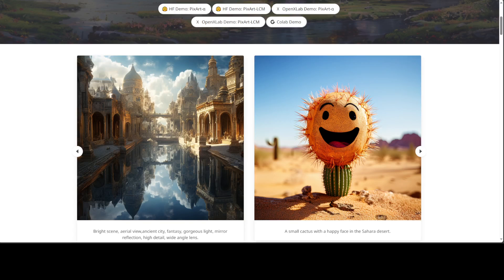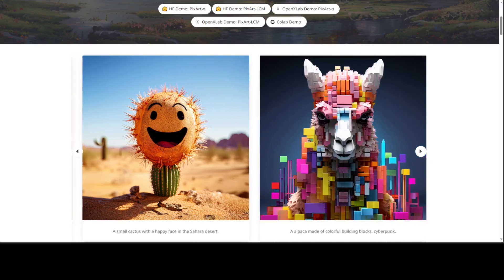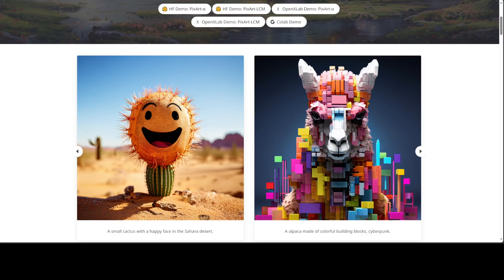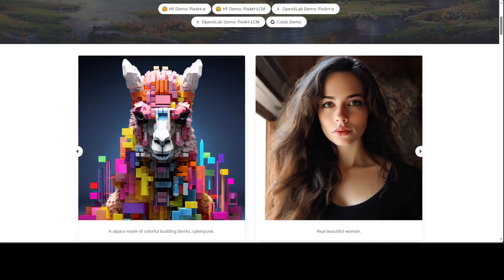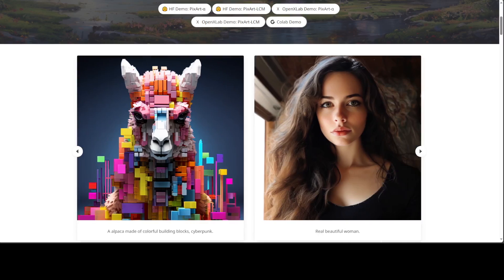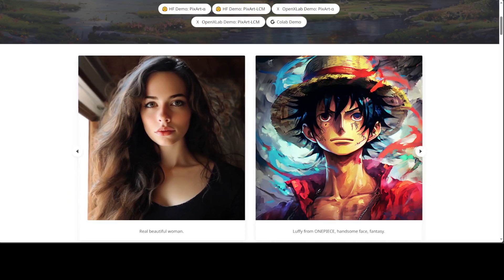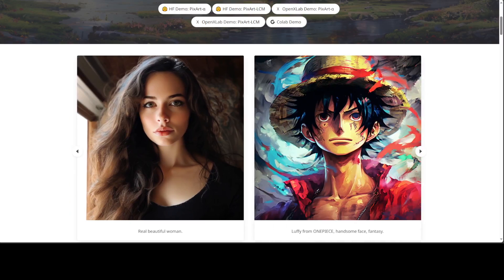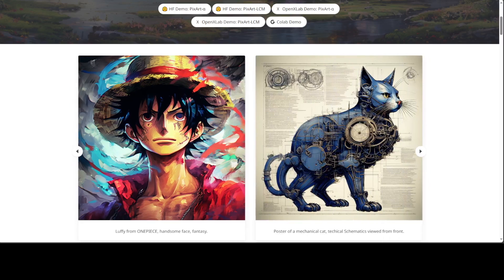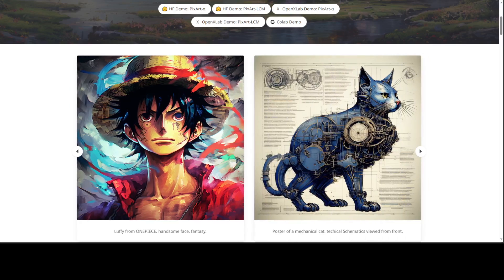Secondly, they have introduced efficient T2I transformer. In this one, they have incorporated cross-attention modules into diffusion transformer, or DIT, to inject text conditions and streamline the computation-intensive class condition branch.